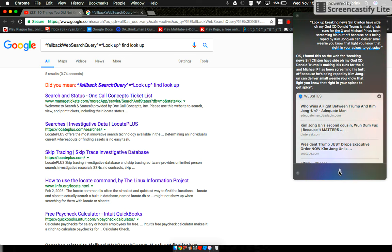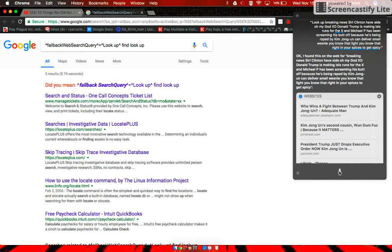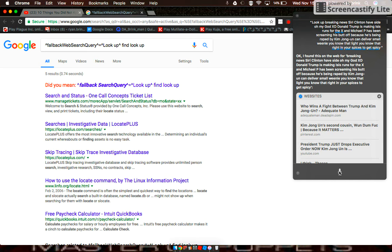Okay, I found this on the web for breaking news. Siri, Clinton, have side. Oh my god. Donald Trump is making ISIS runs for the ex, and Michael P has been screaming his butt off because he's being raped by Kim Jong Un. Can deliver small weenie, you know that right, and your spice is to get spicy. What the heck?